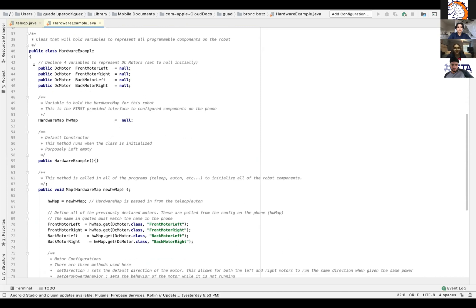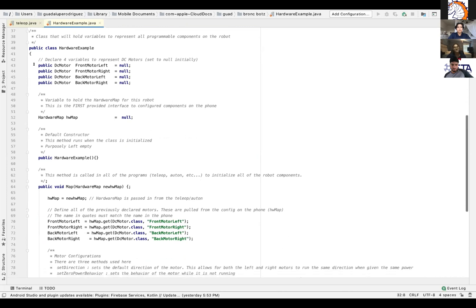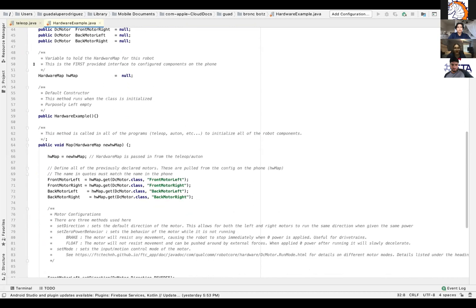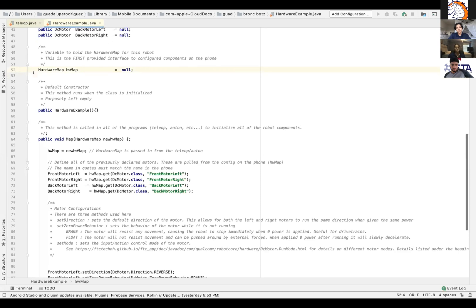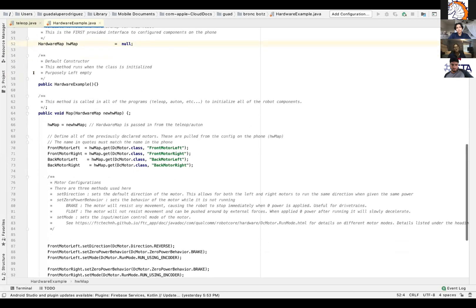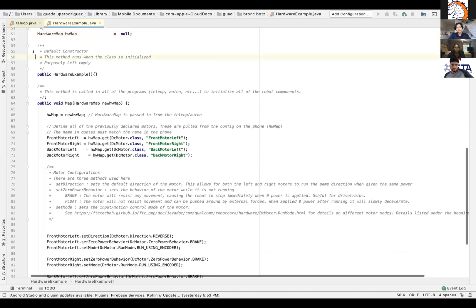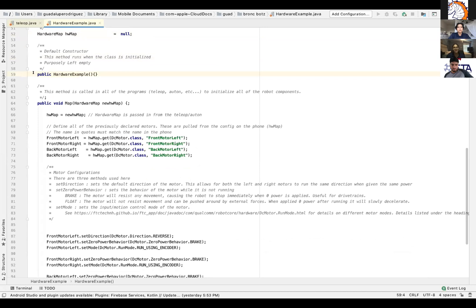So then after that, you will see the hardware map hw map equals null. And so the hw map is a variable used to hold the hardware map. And again, you set it null. Below that you'll see a constructor, which is a block of code similar to a method that's called when an object is created. So you leave the constructor empty to initialize an object that doesn't need parameters in that initialization process.